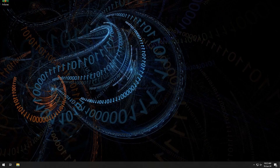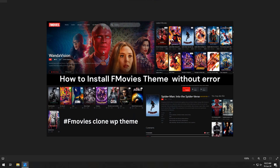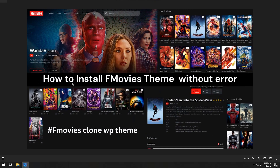Welcome to Programming Times. In today's video, we will see how to use the fmovies WordPress theme and install it without any errors. This is a beginner's guide.